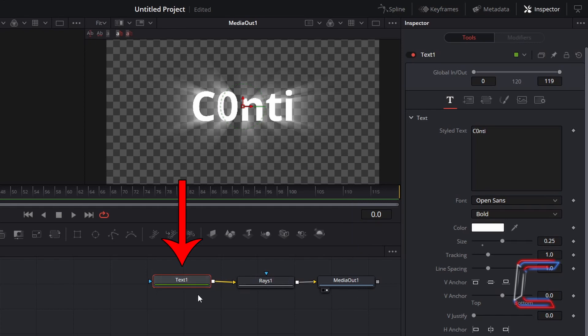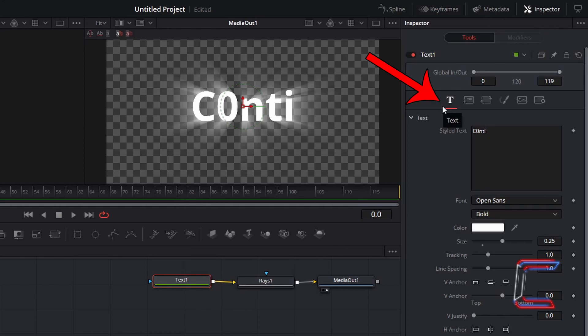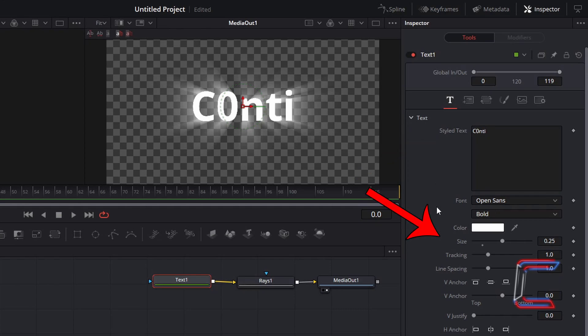Selecting the Text 1 node, underneath Inspector and Text, I have added my message for the screen inside the Style Text box and have set the Text Size to 0.25, keeping the text in white.